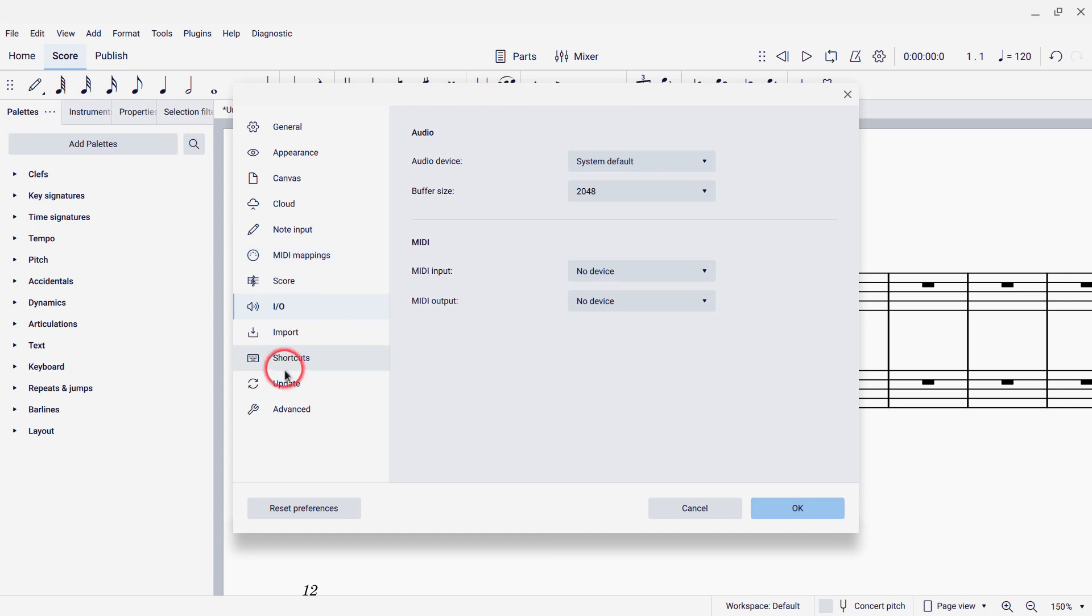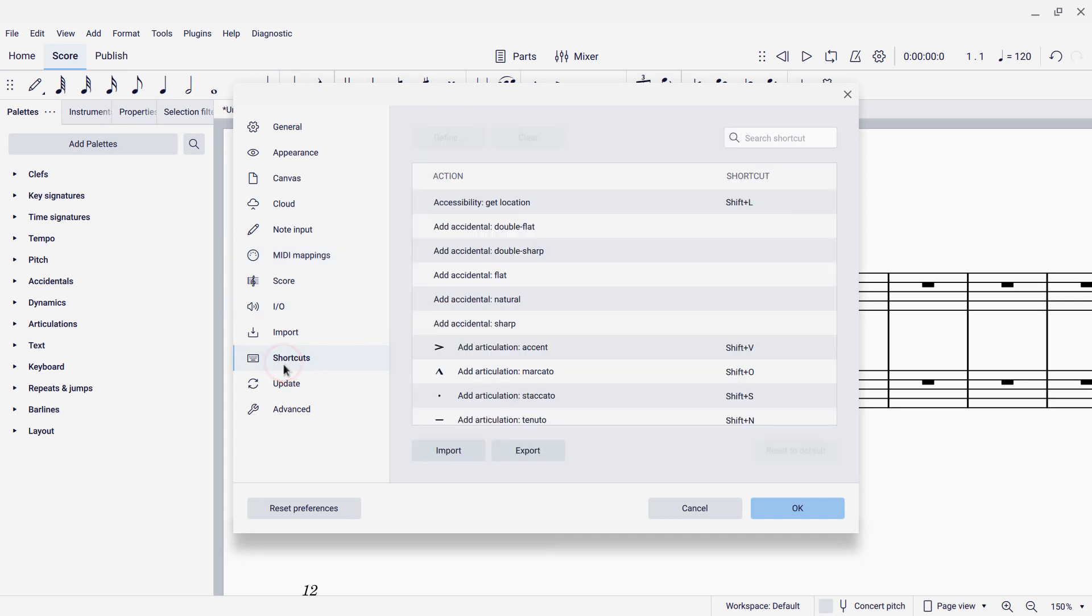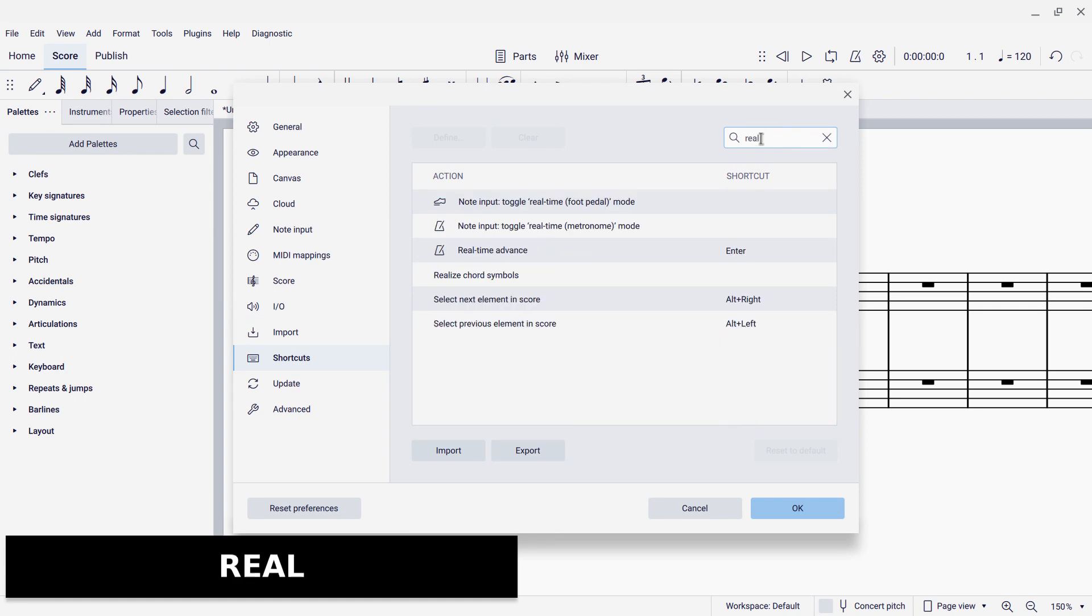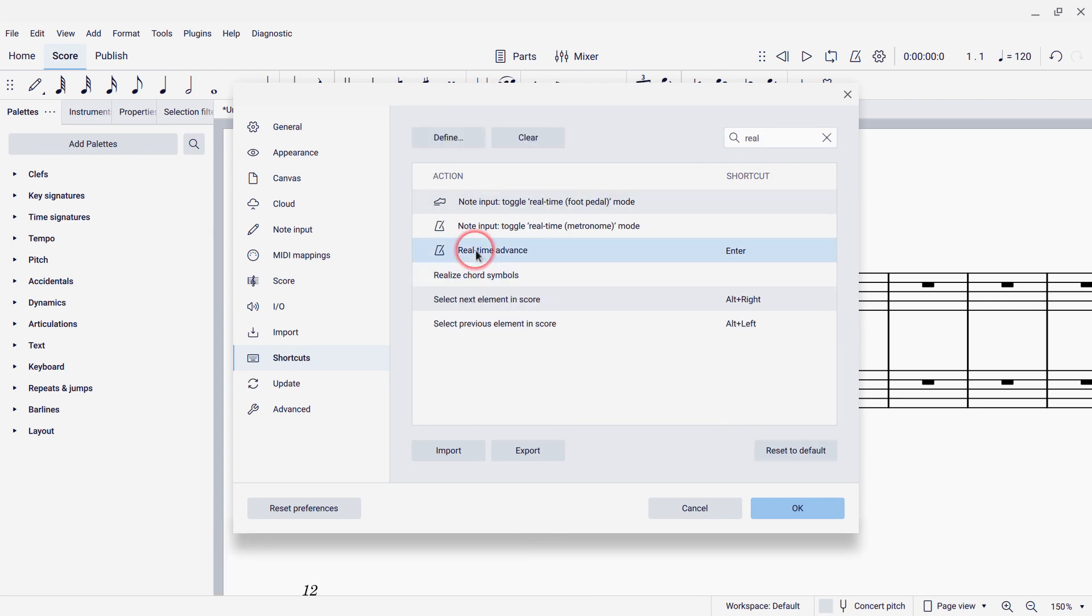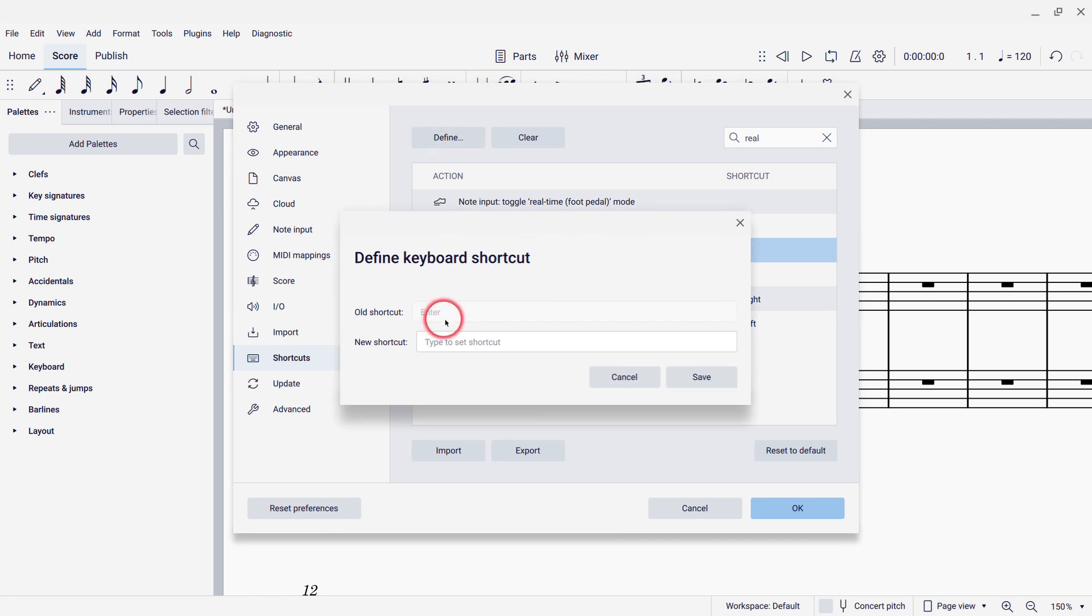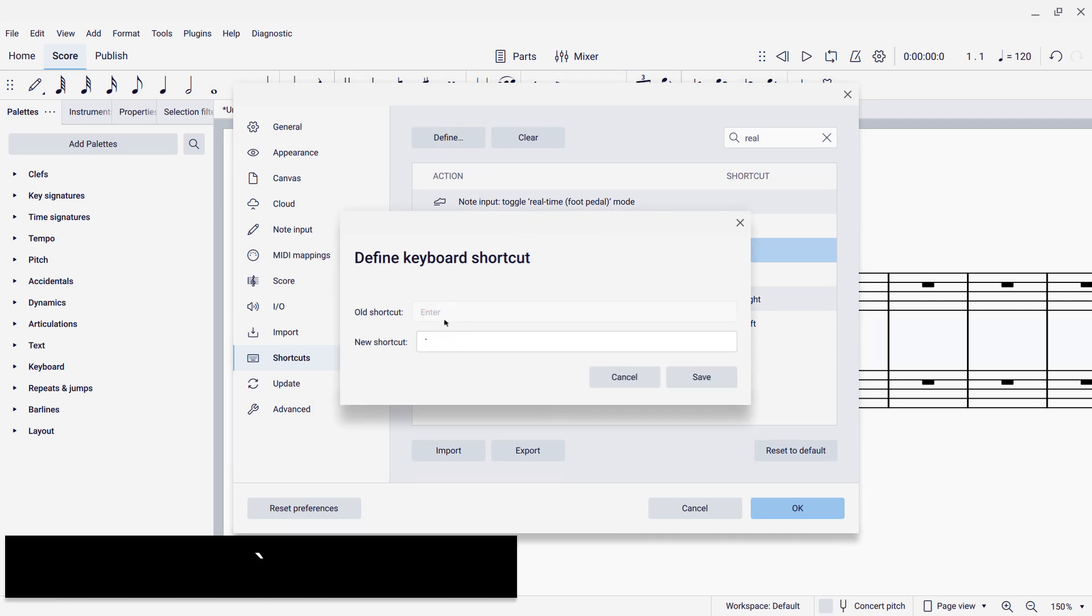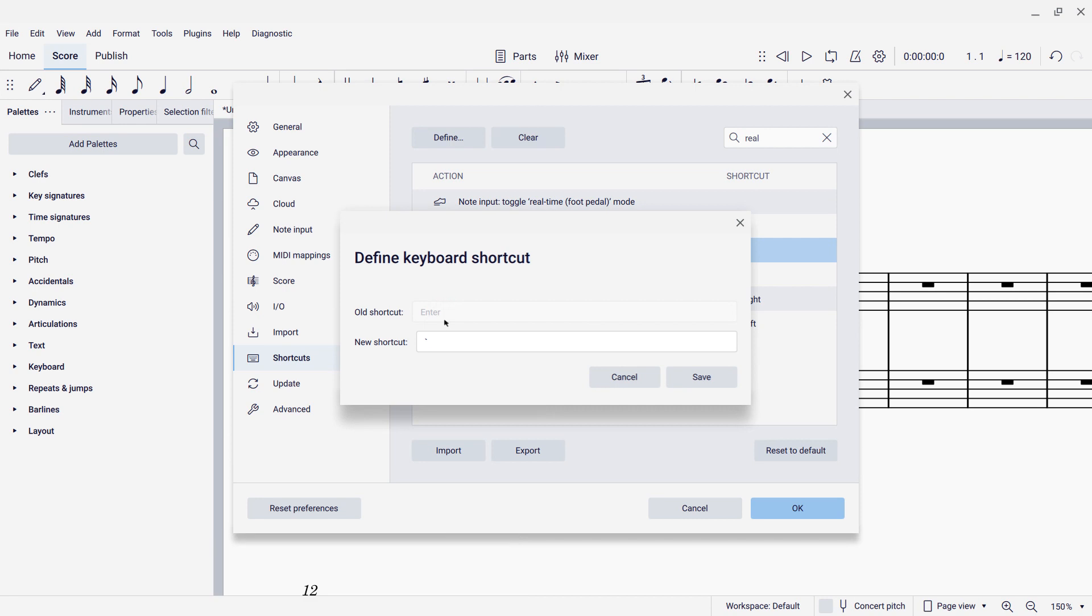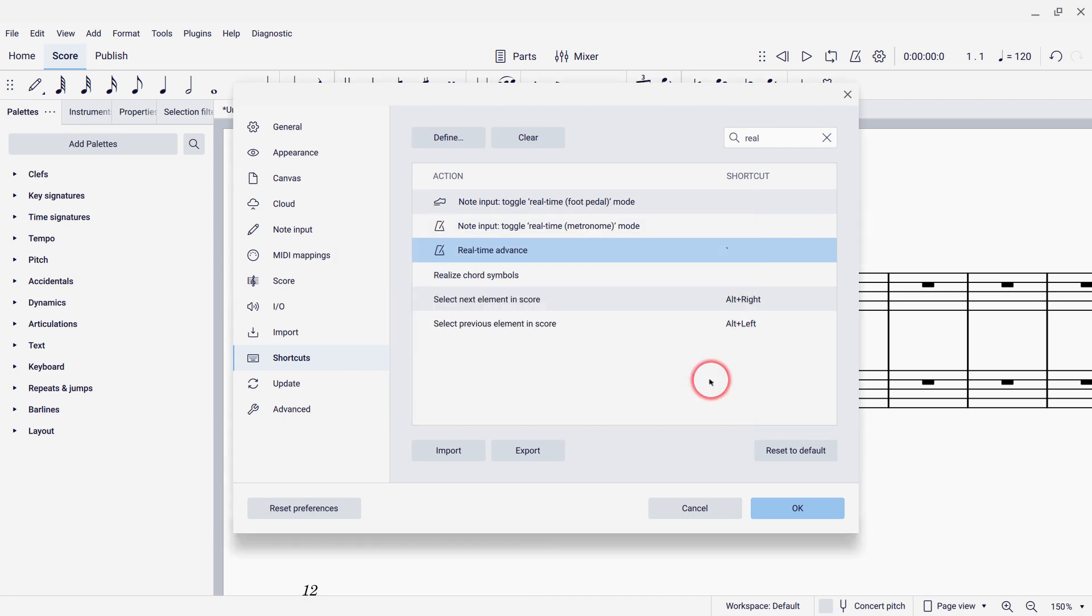So I'm going to go now to the shortcuts section, and I'll type real into the search box, and we'll see that there is a command called real-time advance, and it has a shortcut enter. Depending on the design of your keyboard, that enter might actually just enter a system break into your score. And in any case, I don't want enter because I need my right hand to press enter, and I'm going to be using my right hand on the keyboard. So I want to change this to a key that I can strike with my left hand more easily. So I'm going to click define, and then type back tick, because that's a key that is not being used for anything else, and I can go ahead and say save.